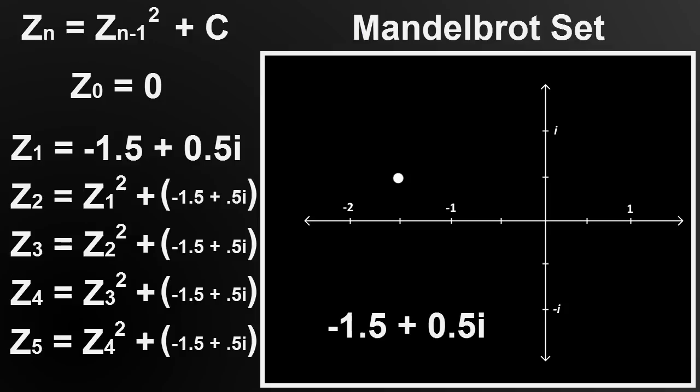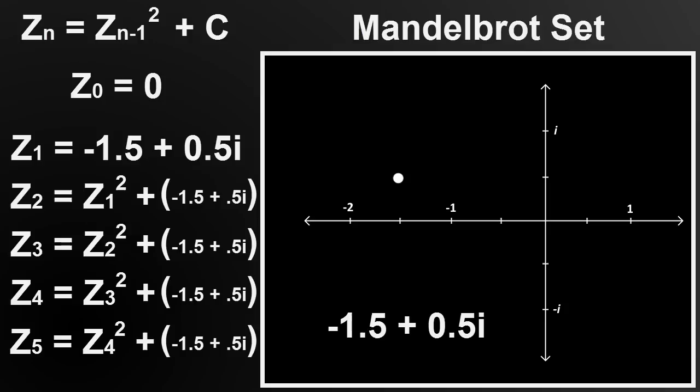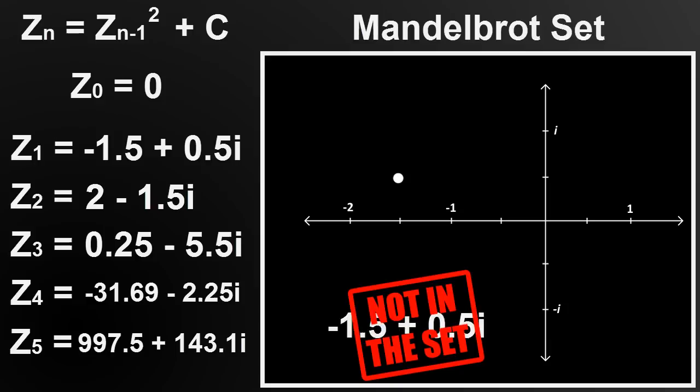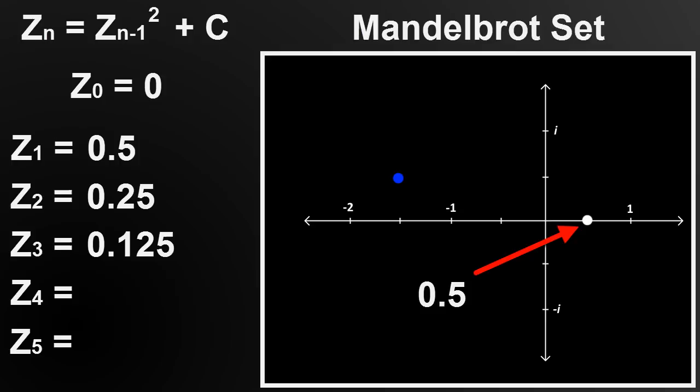Then each result replaces Z in the next iteration. If we see that the number keeps growing, our chosen point is not considered a part of the set and is colored depending on how fast it grows. A number that stays bounded and doesn't grow, on the other hand, is considered a part of the set and its point is colored black.